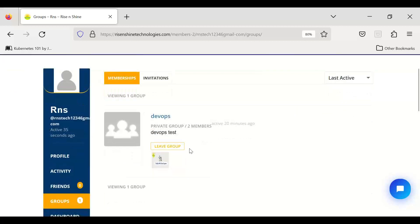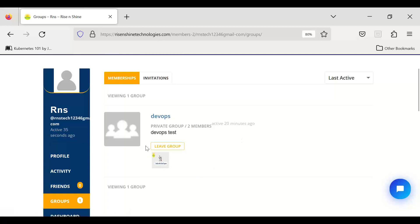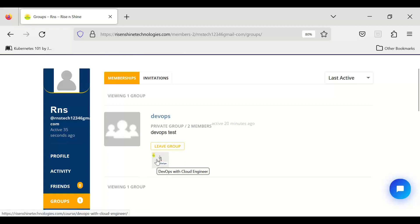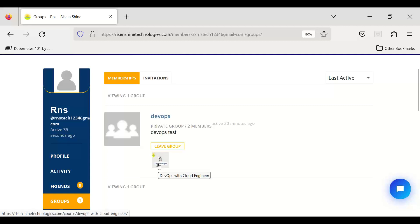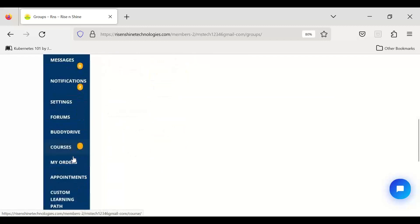In this group, we assign courses one by one based on what is currently being taught — Linux, Shell, AWS, DevOps tools, Docker, Kubernetes, monitoring tools, Azure — in that order. We don't give all courses at the same time. Initially when you enroll, you will have one course: DevOps with Cloud Engineer. You can access the list of all your courses from here.